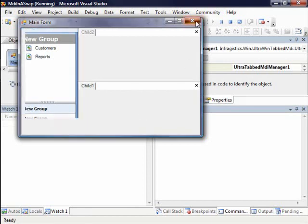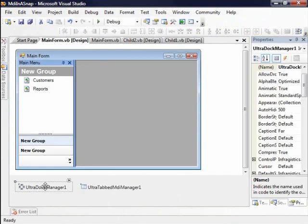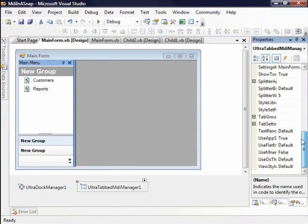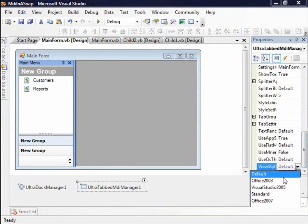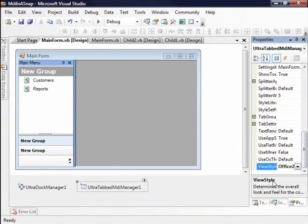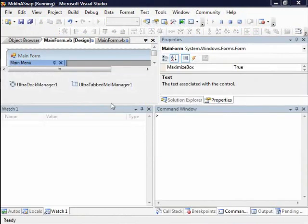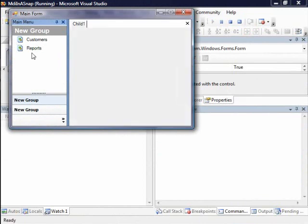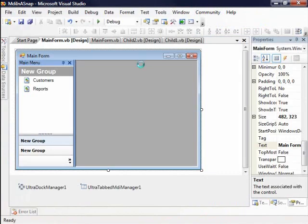You can also change the style. So previously on our dock manager, we set its style to look like Office 2003. I'm going to go ahead and change the view style here to Office 2003. And if we hit F5 again, you're going to notice when I open up my MDI children, it's just a slightly different hover style based on the Office 2003 colors.